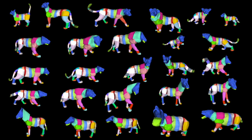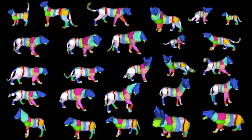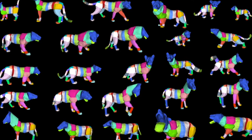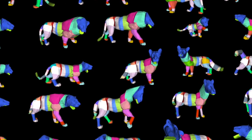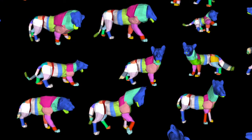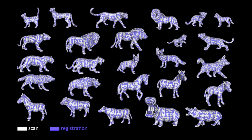A major challenge for building the model is to align all the 3D scans to a common template. For this, we introduce a novel tool and align all the scans to a lioness template. Here are a few examples of the toys mapped to the lioness shape. Then, we refine the alignment using as-rigid-as-possible regularization. Here the toys are shown in white and the overlap registrations in purple — they match well.